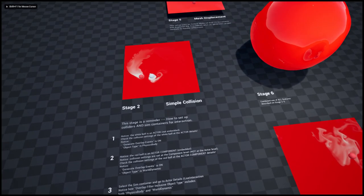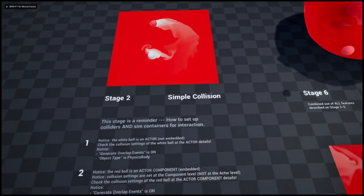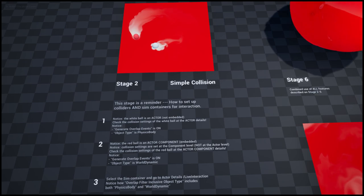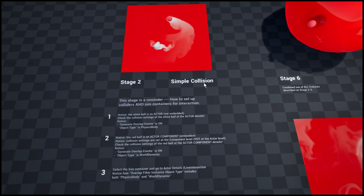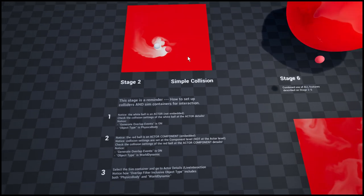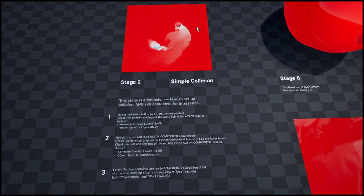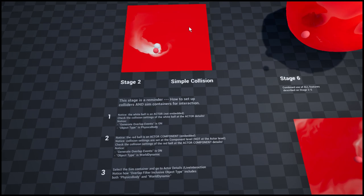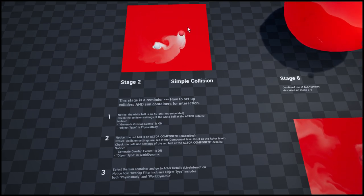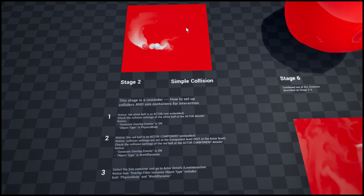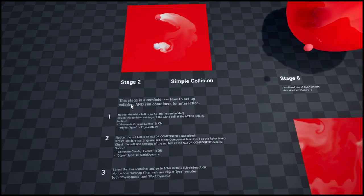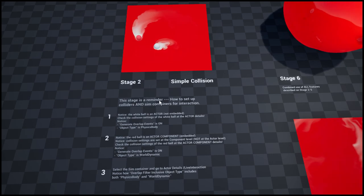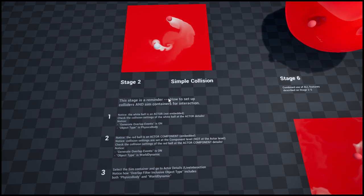Stage 2 is just like a reminder because many of you have been bumping into this issue of how to make things collide with a simulation container. This is shortly recapping what you should and should not do.